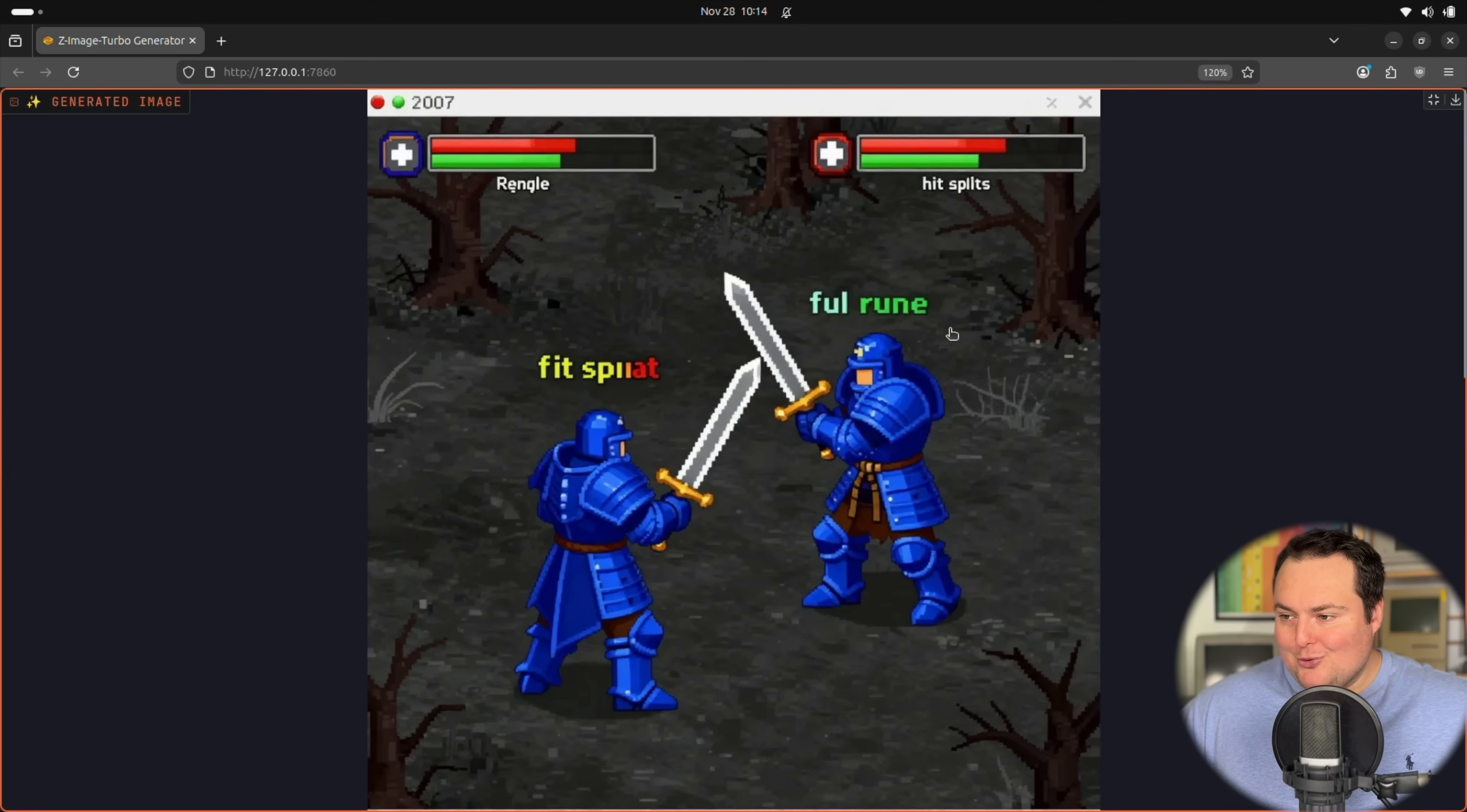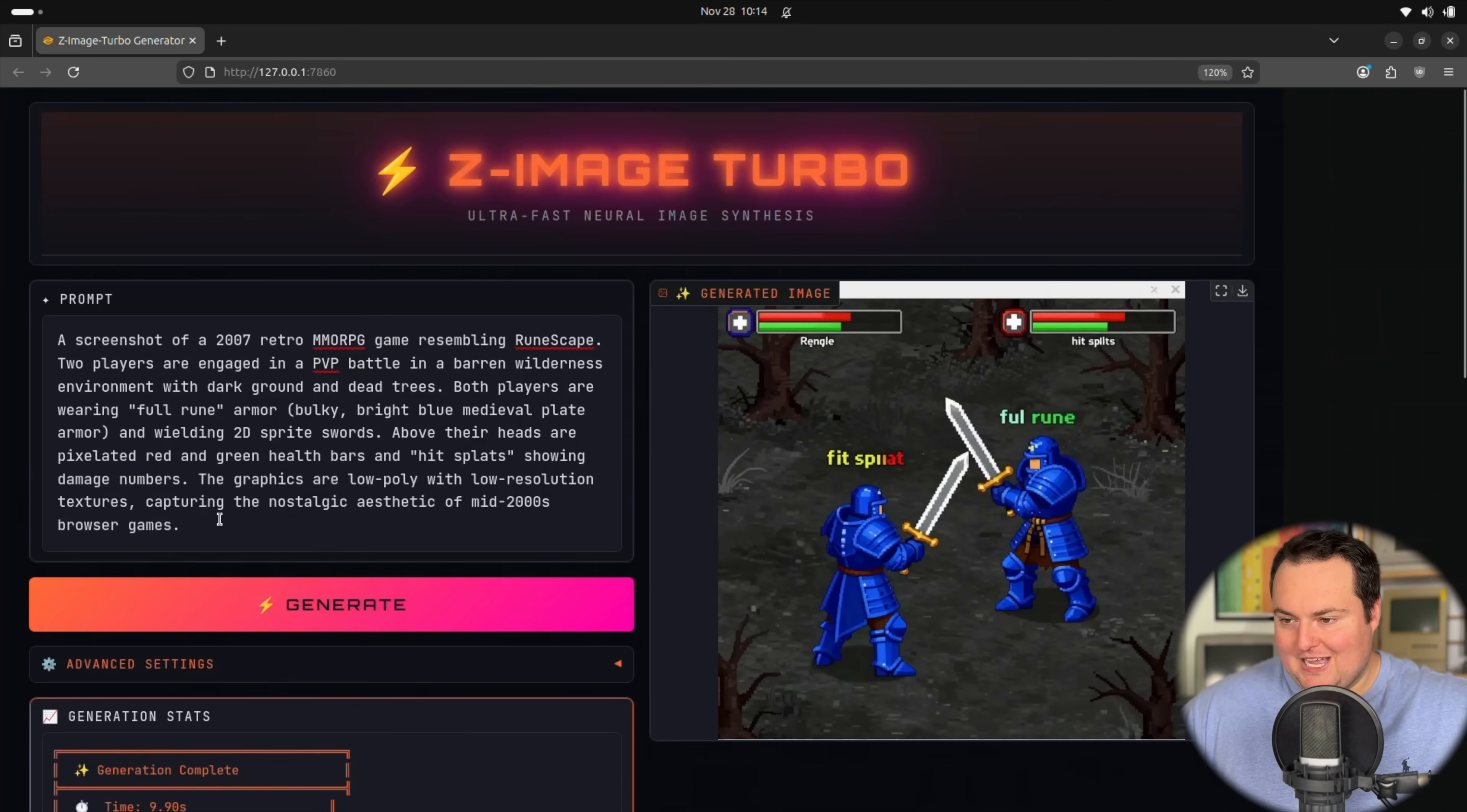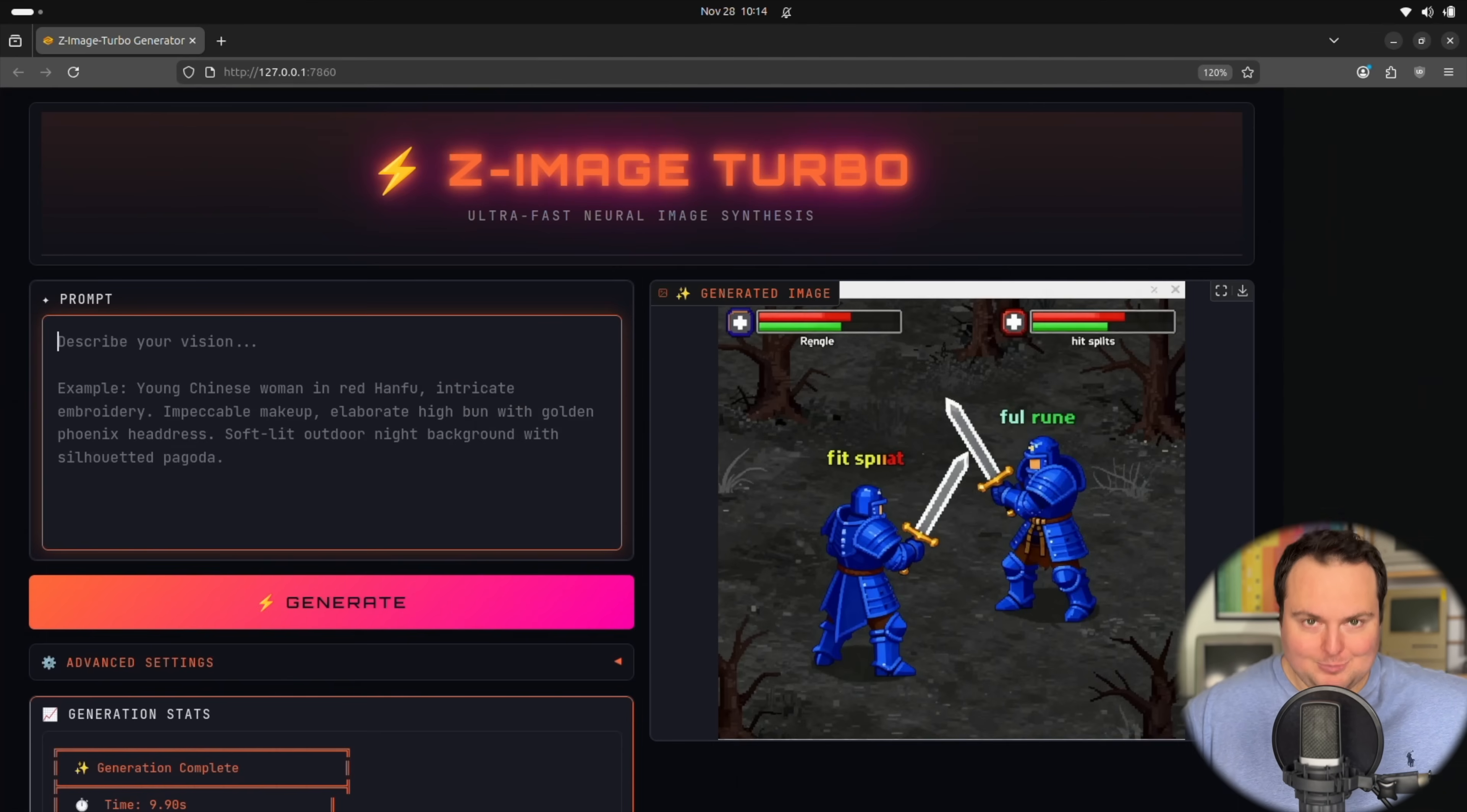So this is less of a RuneScape-esque result. It does look reminiscent more of the original RuneScape. We do have hit splats, full rune, and then hit splat. They are fighting, they are contained in the wilderness and at least they do have full plate armor. So overall, you can't really expect this to perhaps have a lot of world knowledge in terms of knowing specific niche games and things like that.